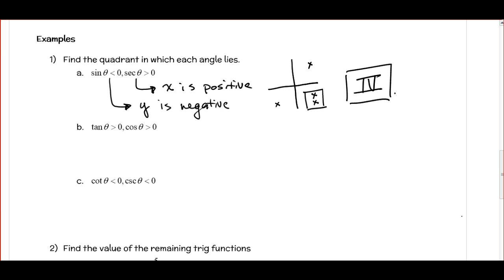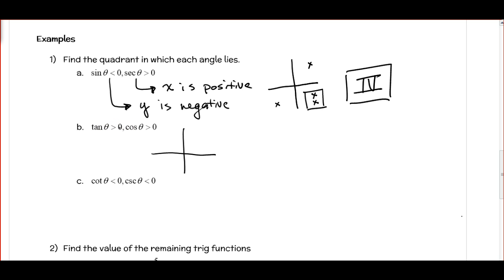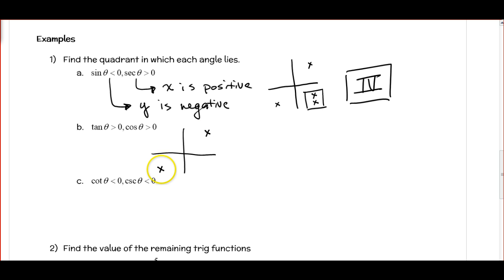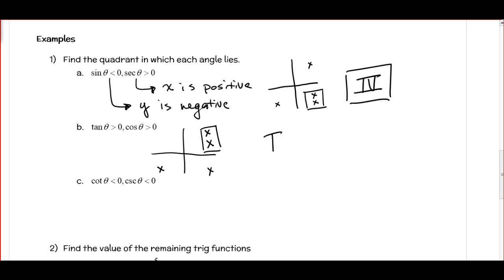For part B, tangent is greater than 0 and cosine is greater than 0. Tangent is positive when x and y have the same sign: both positive in quadrant 1, both negative in quadrant 2 — wait, both negative in quadrant 3. Cosine greater than 0 means x is positive, which is in quadrants 1 and 4. These two conditions occur at the same time in quadrant 1.